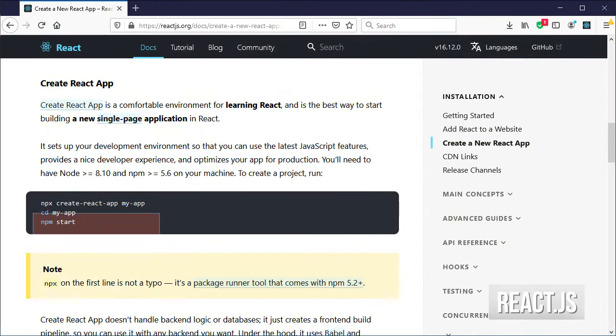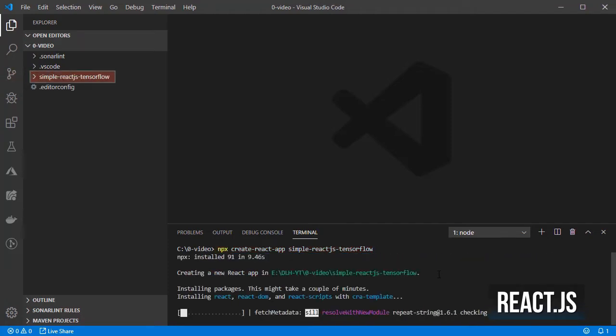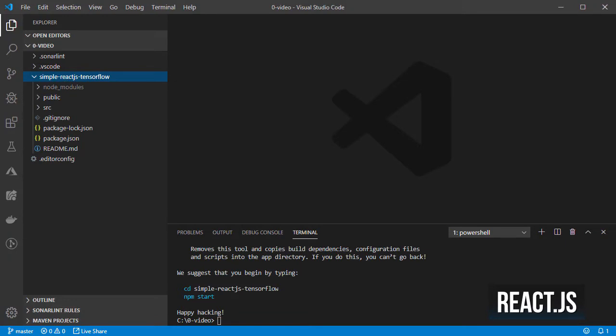First let's create a simple React application by using npx create react app and then the name for the new application, in this case simple ReactJS TensorFlow. Once that's finished you will see a couple of folders like the src folder in which we store all our source files, the public one for the static stuff like images, robots.txt or the entry page into our application from the browser and many more.